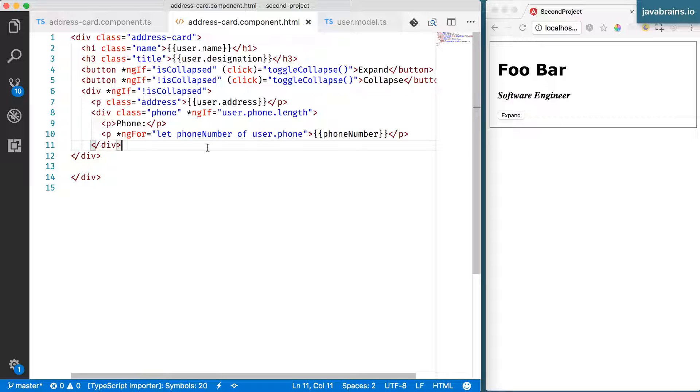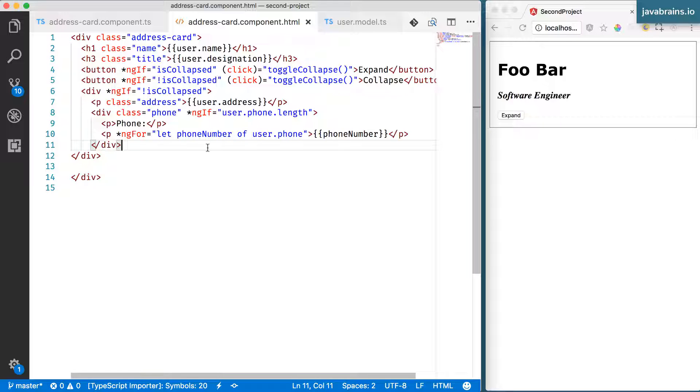Two-way data binding comes into play when you have forms, when you have input fields, for example, the text input. If you enter something, you're basically adding data to the view and then you want the component, the backing component to take the value from the view.